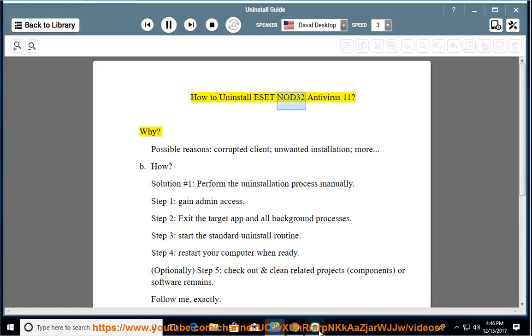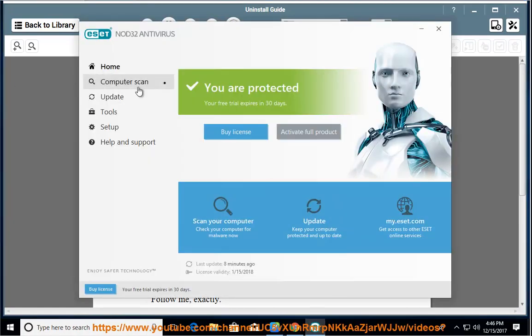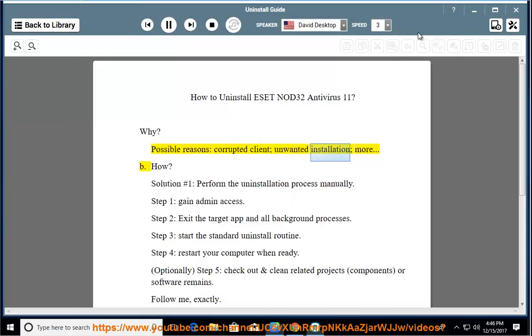How to Uninstall ESET Nod32 Antivirus 11. Why? Possible reasons include a corrupted client, unwanted installation, and more.